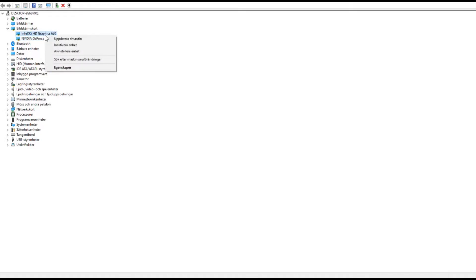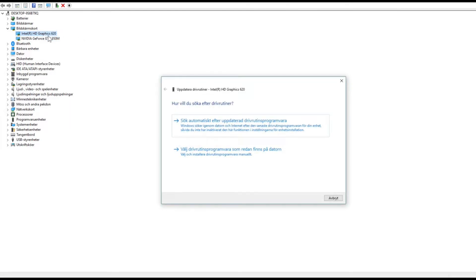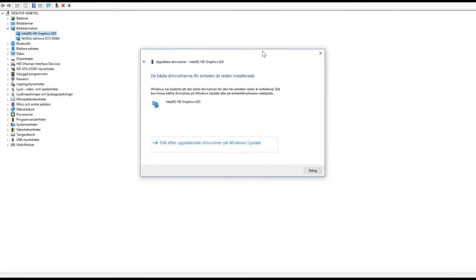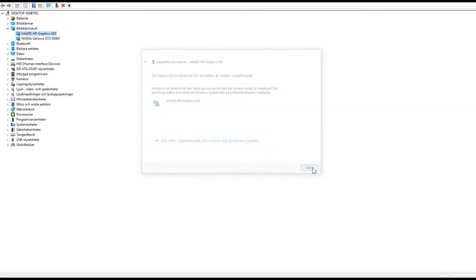And you can actually right click and update the drivers here. You can just click and it will automatically search for new drivers and install them if there are available. So that's pretty cool. And if you download drivers directly from NVIDIA's site, you will need to make sure it's exactly this number you want to download.